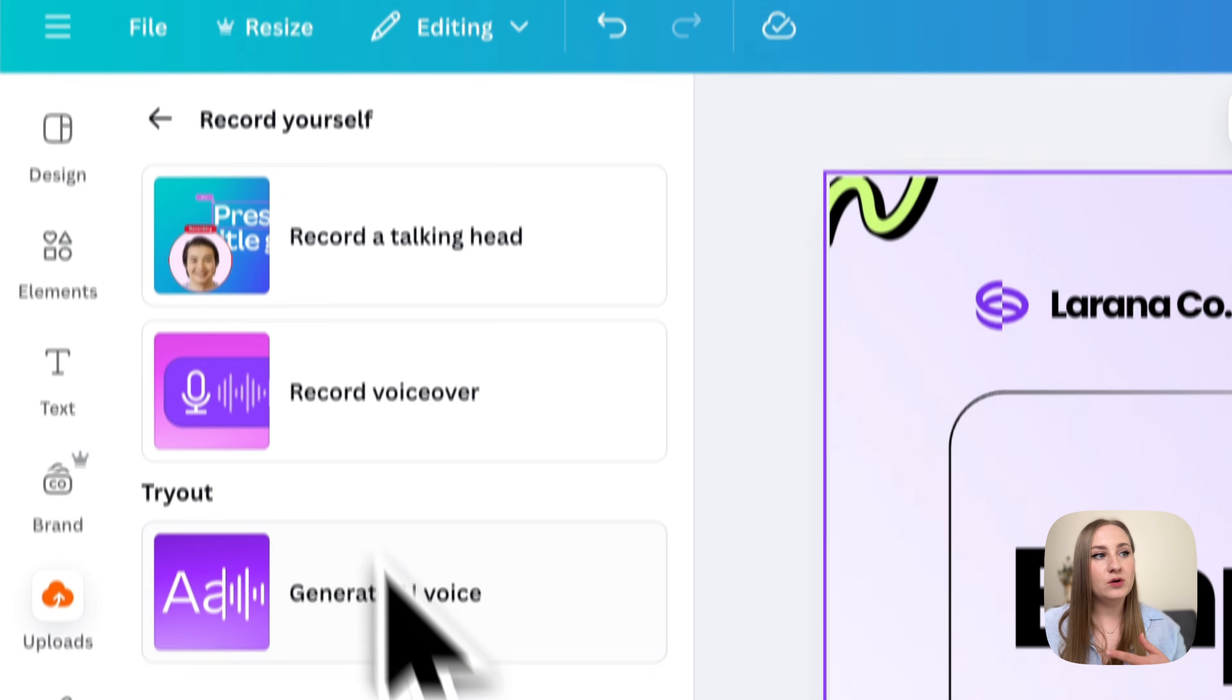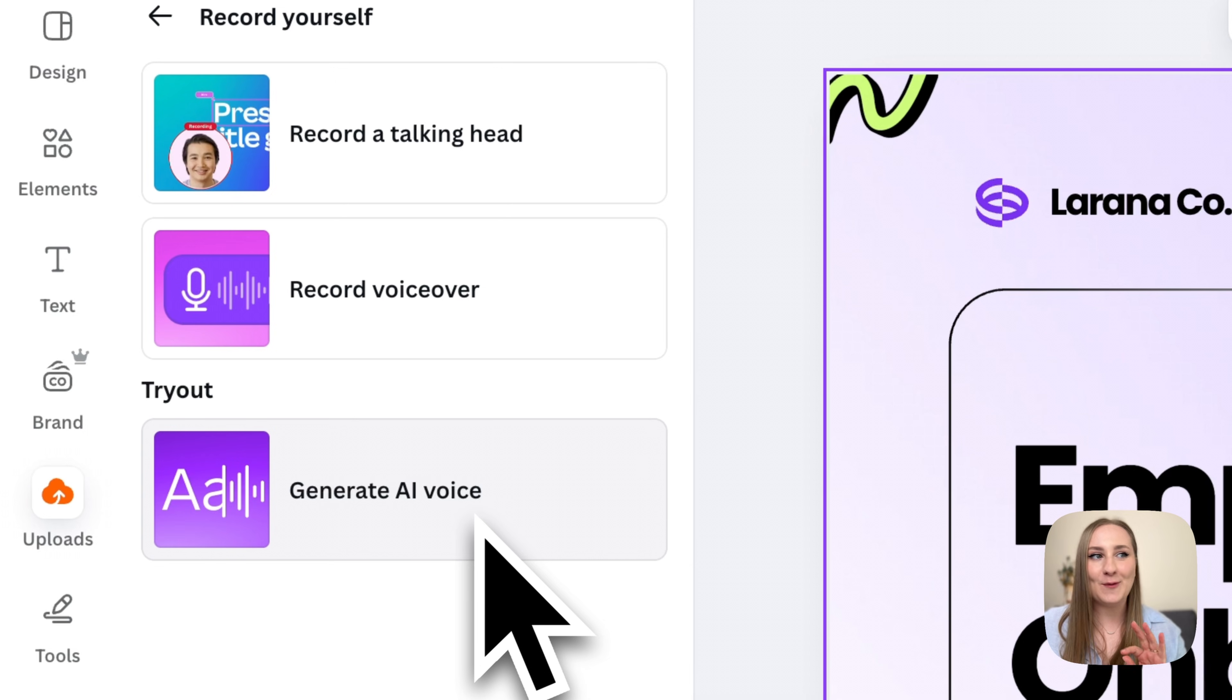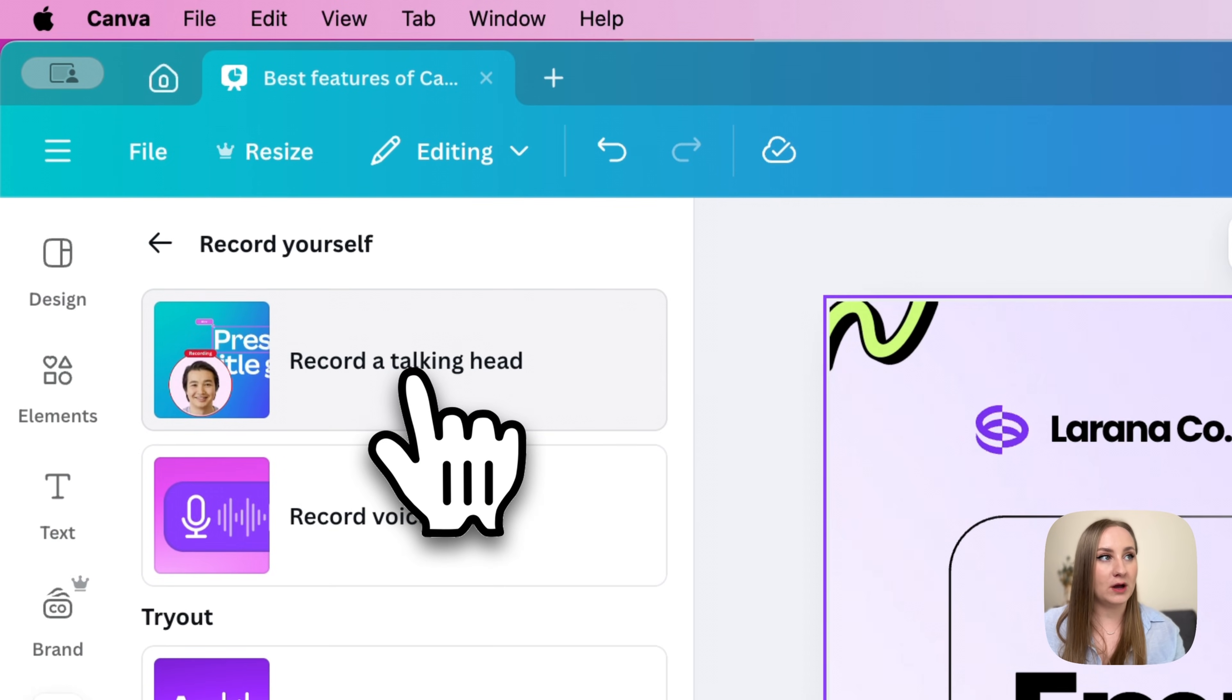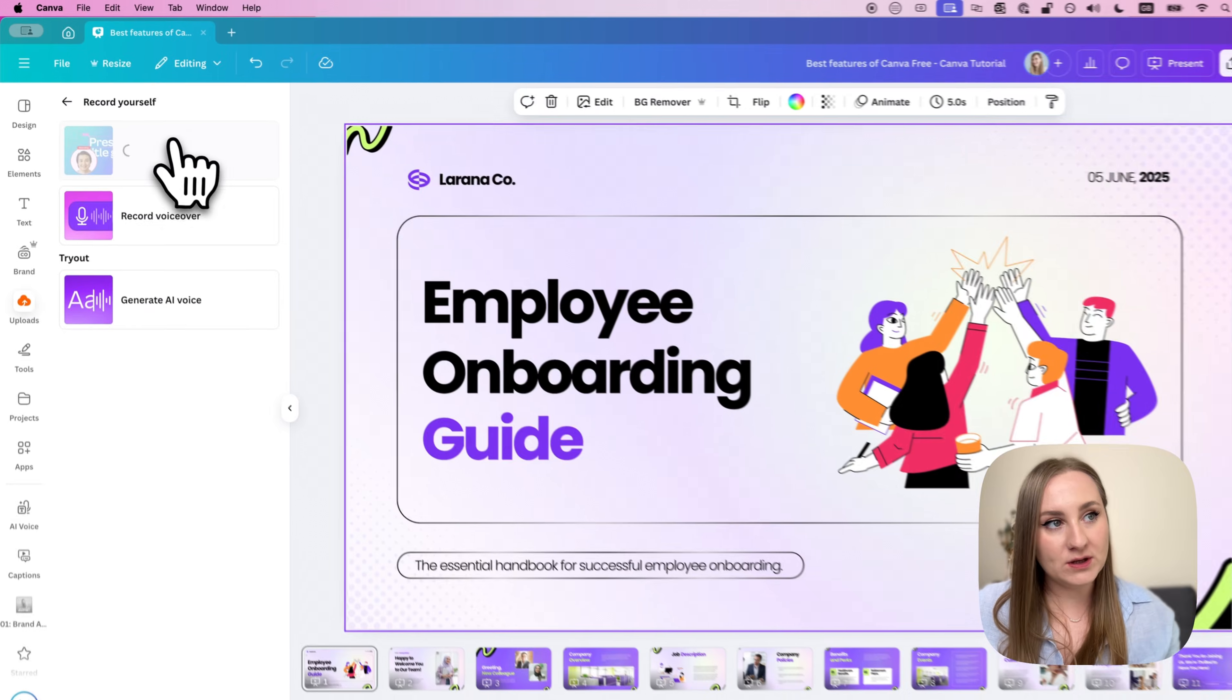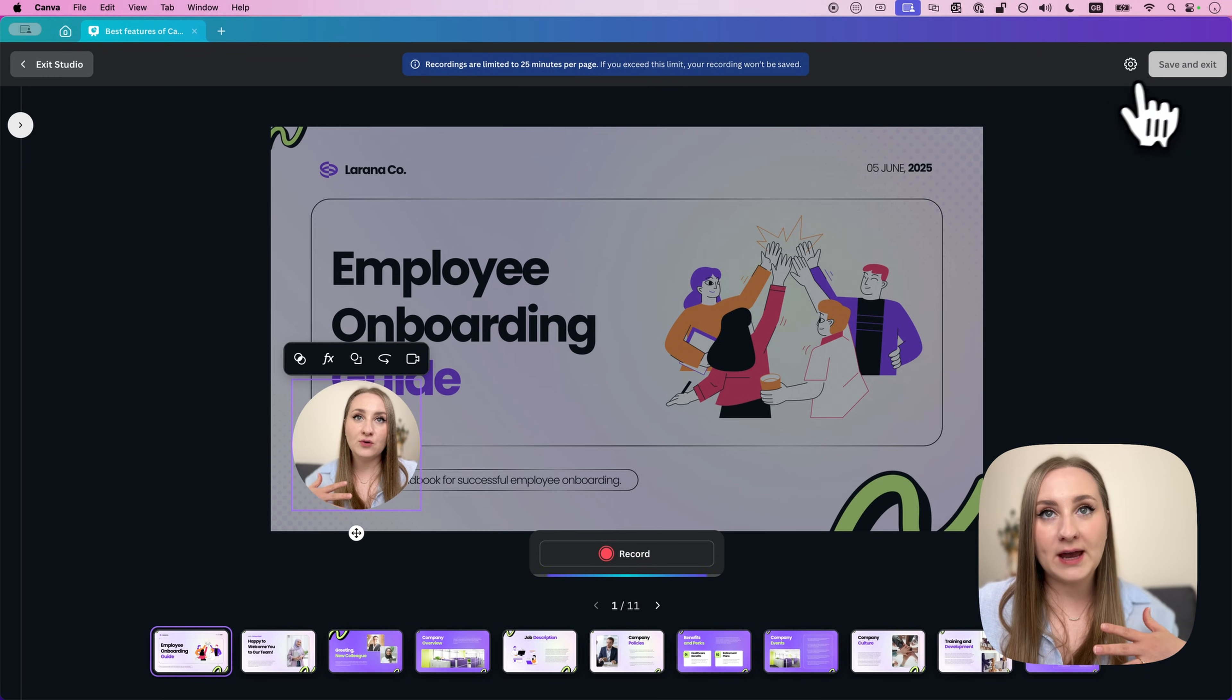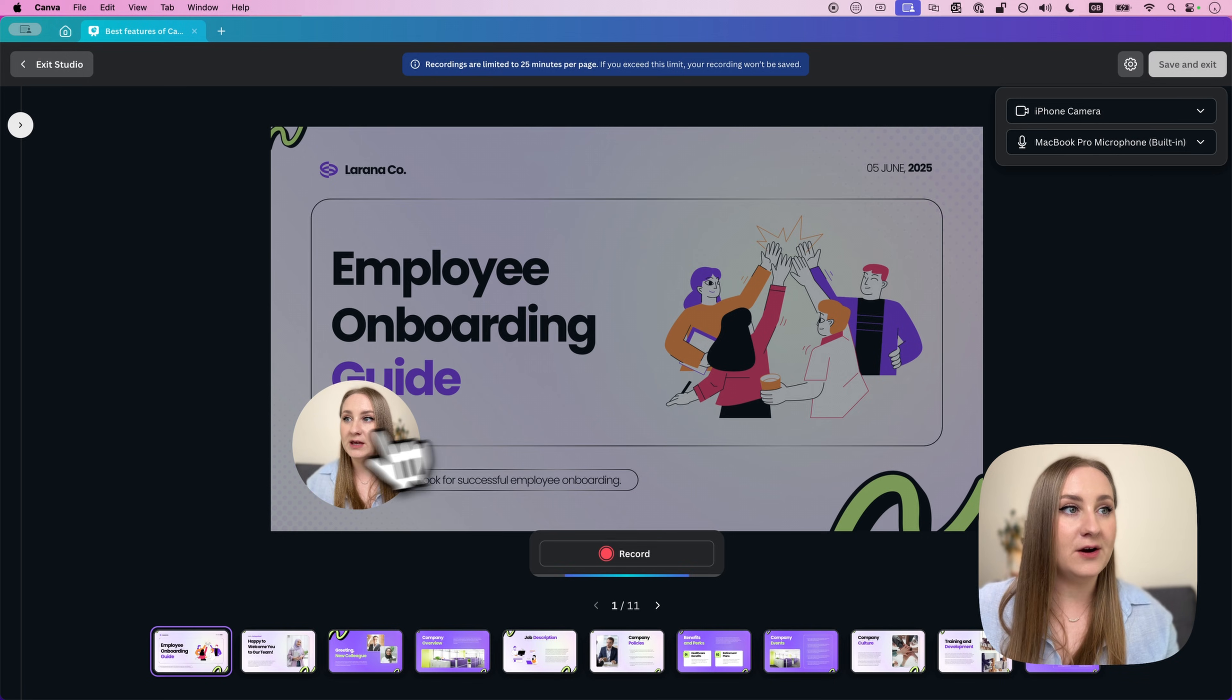Now, you could go ahead and generate AI voice, which is also a free feature, if a little too robotic, but the Record a Talking Head video is what I'm talking about. This is where, once you click on it, you're taken into the recording studio. You can then choose your camera or your microphone.